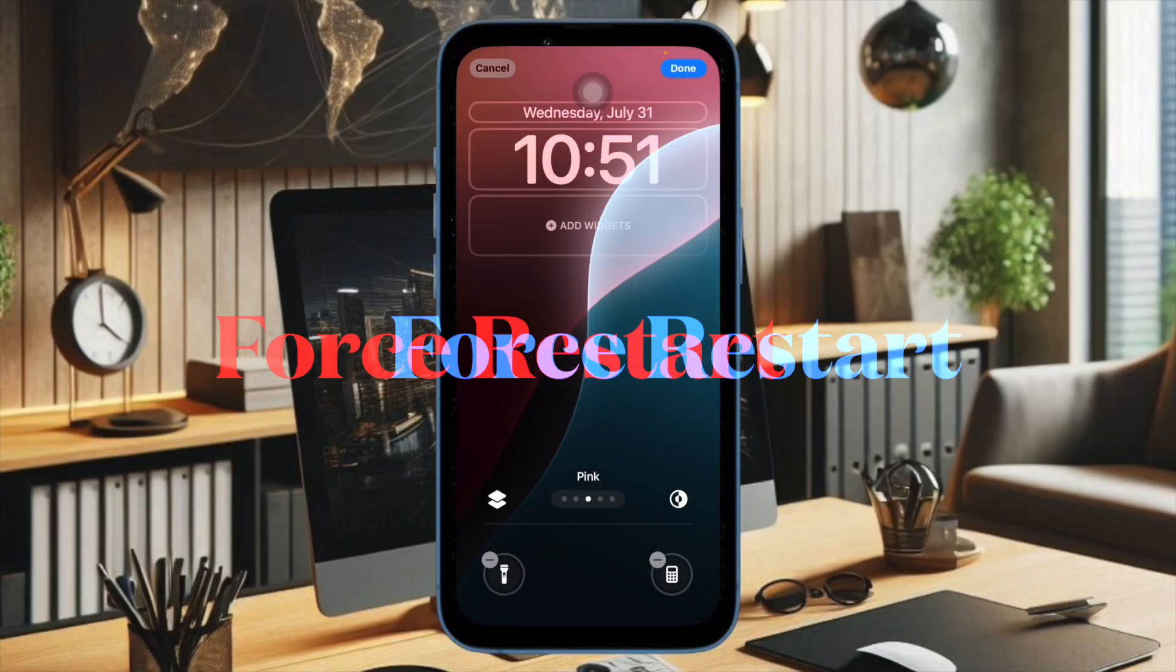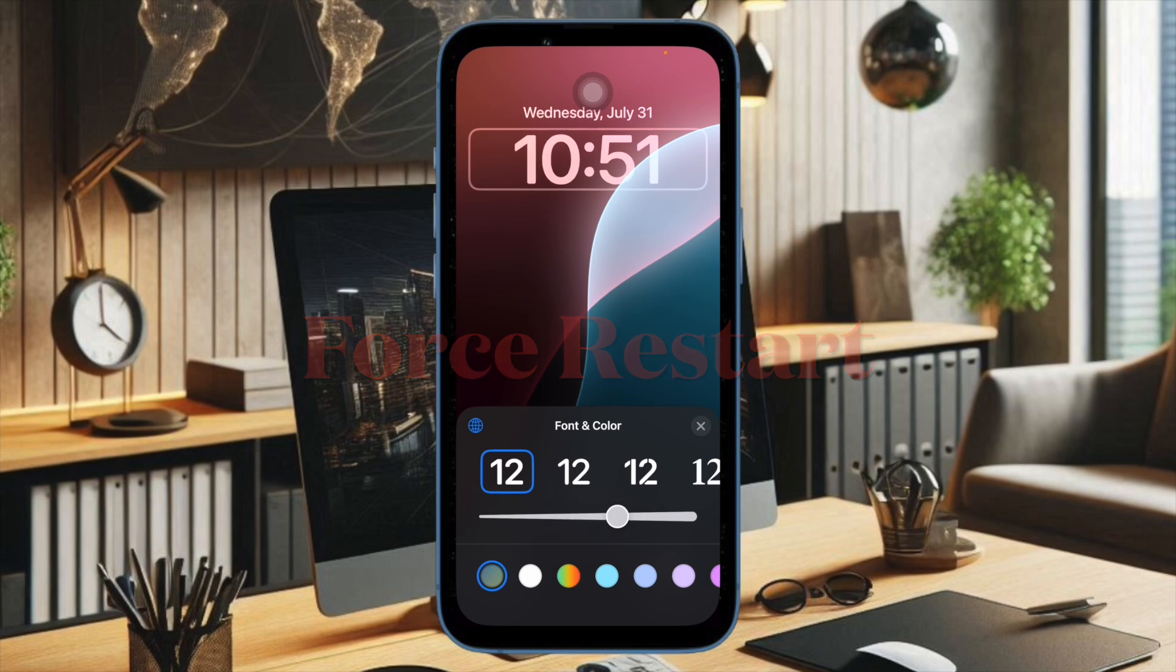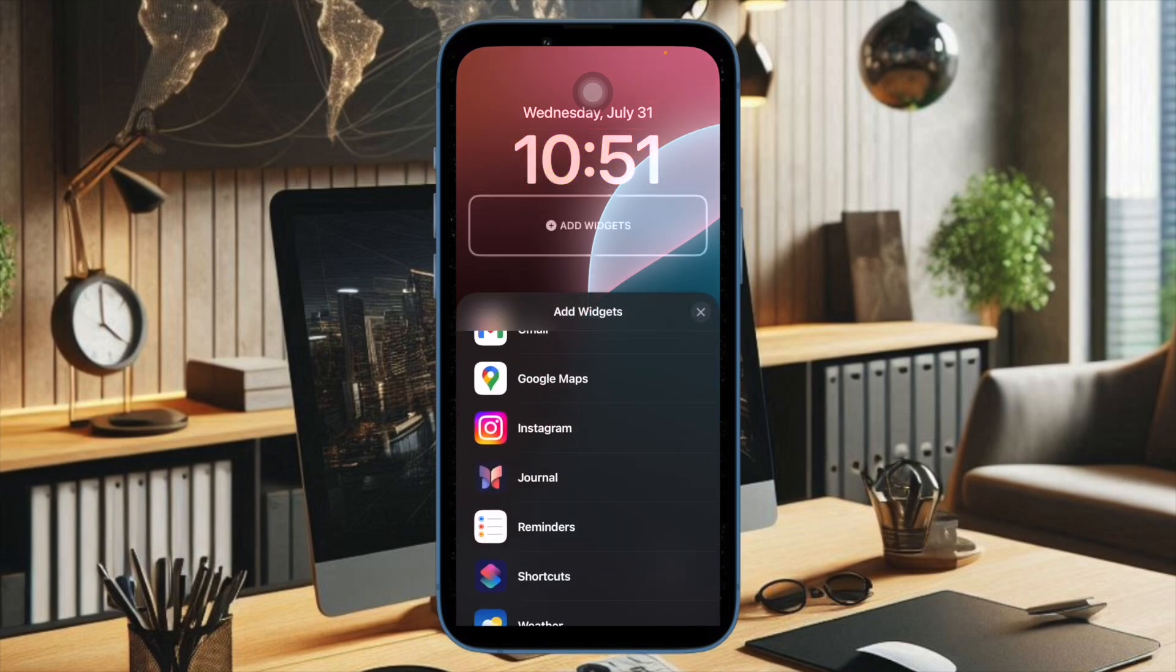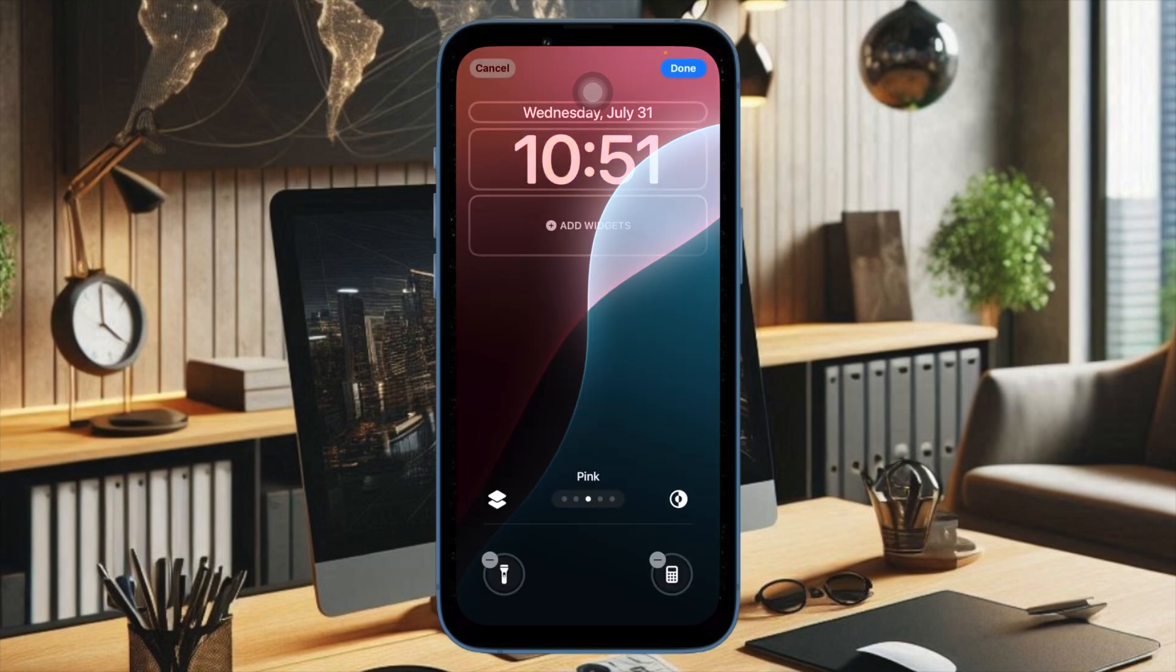That said, let's get started. First off, I would recommend you to force restart your iPhone. Believe me, force restarting can help you clear the cache on your iPhone or iPad, so I would recommend you to give it a go whenever the need arrives.